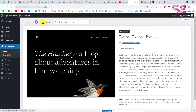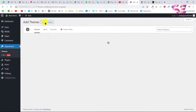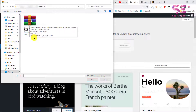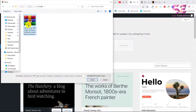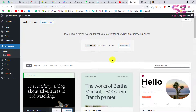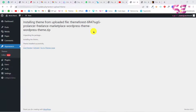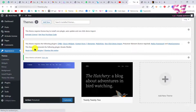Select the theme zip file, click Open, then Install Now. The theme has been uploaded successfully. We just need to activate it, and that's it.